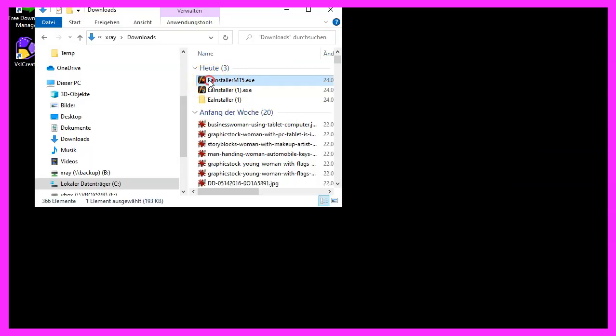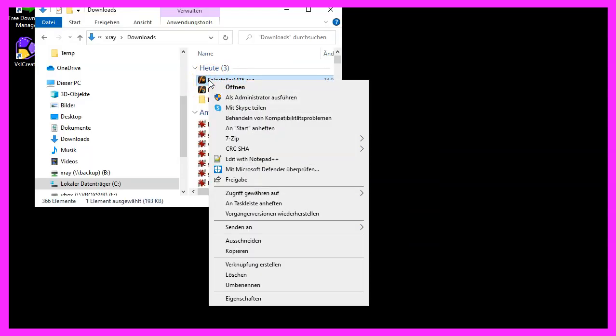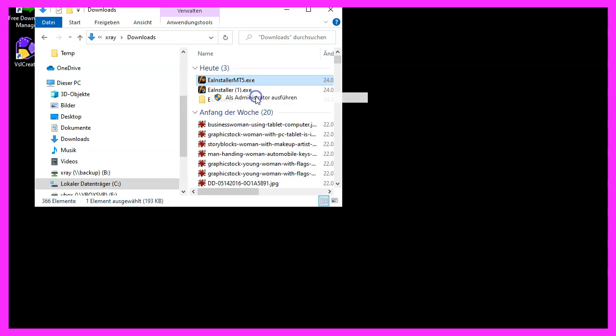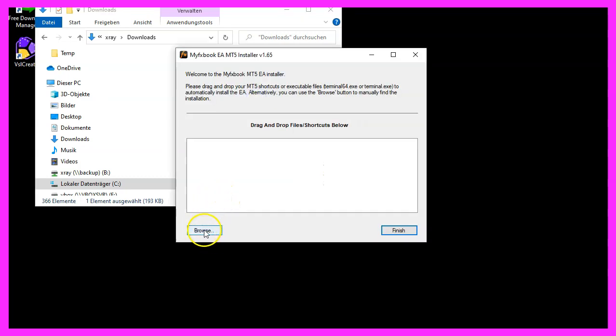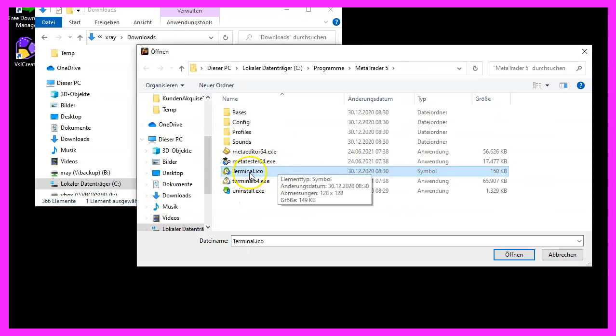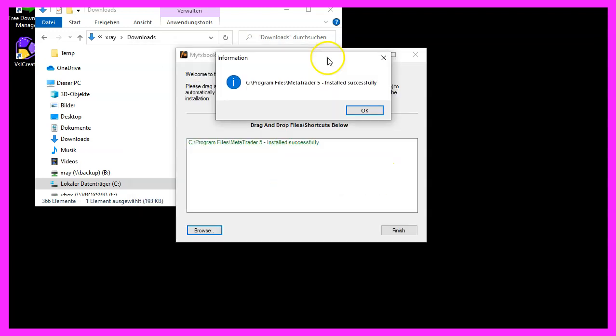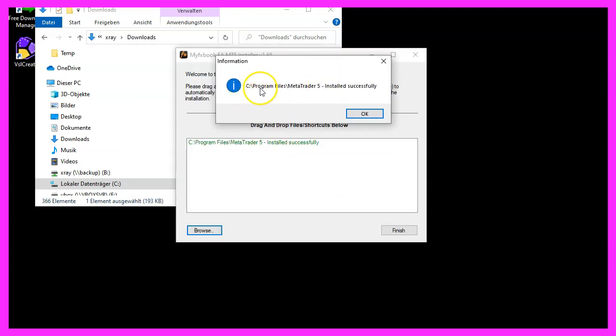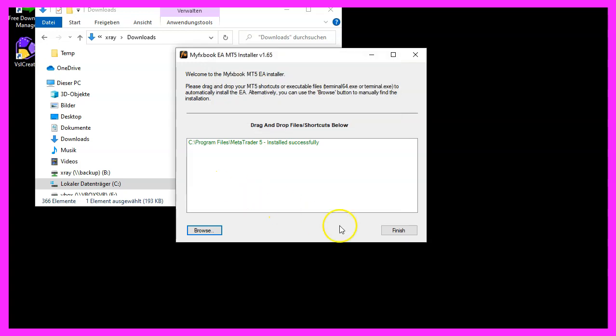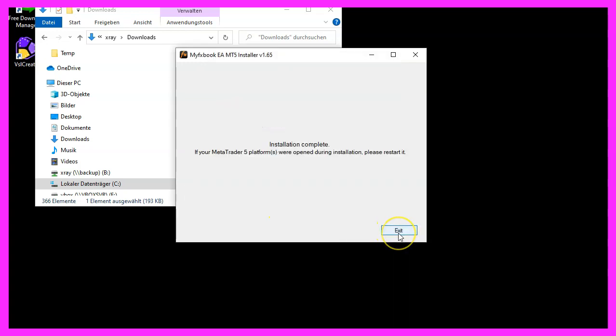So let's right click this file and select run as administrator. Repeat the browsing process. Pick the file terminal dot ICO. Click on open. And this time the installation worked. It says it was installed successfully. Now we can click on finish and exit the installer window.